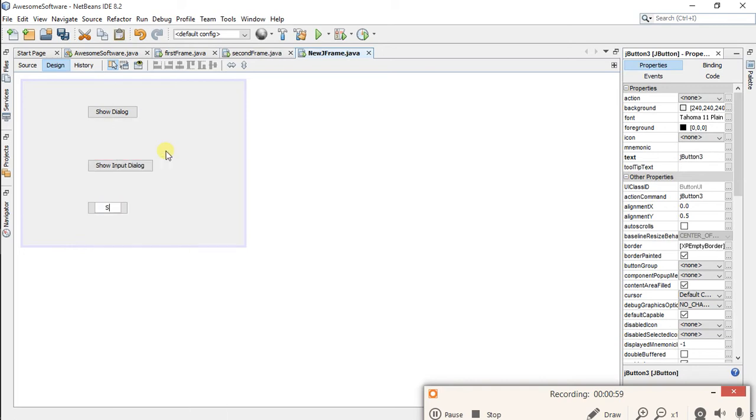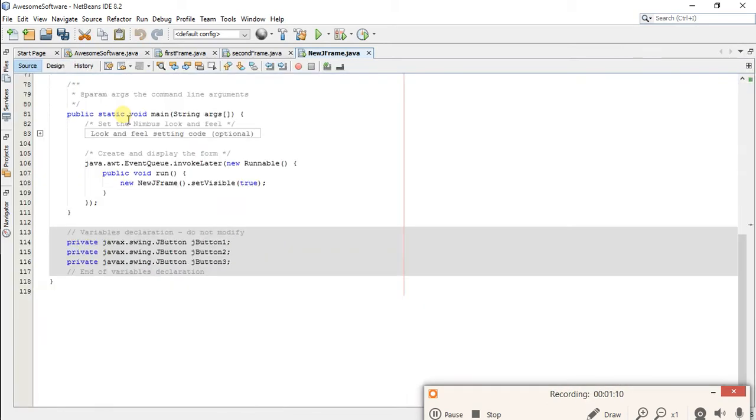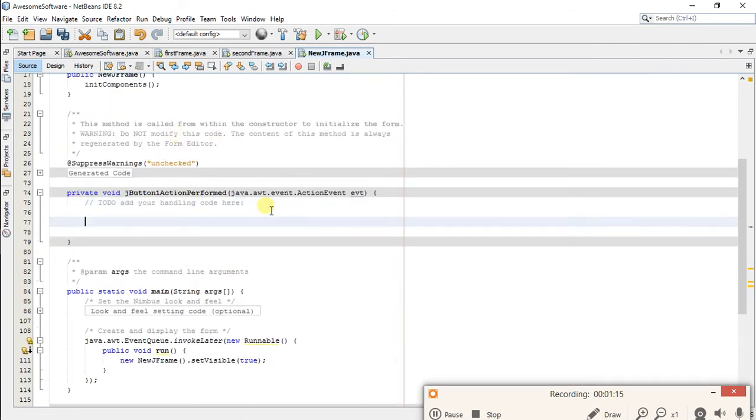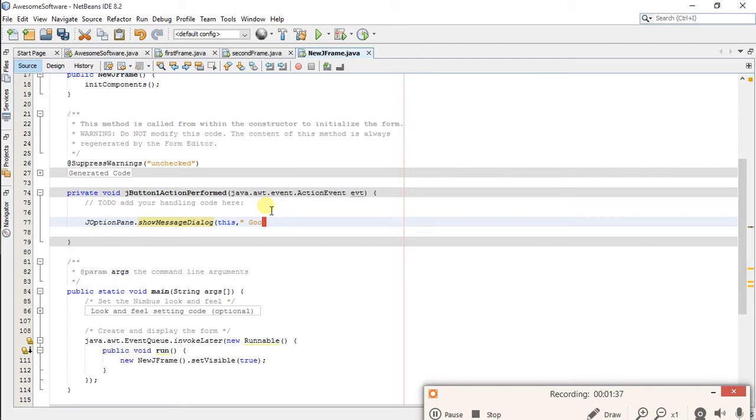Now let's double click on first button and write source code for this. Write JOptionPane dot showMessageDialog, this, and write Good Morning or anything you want.